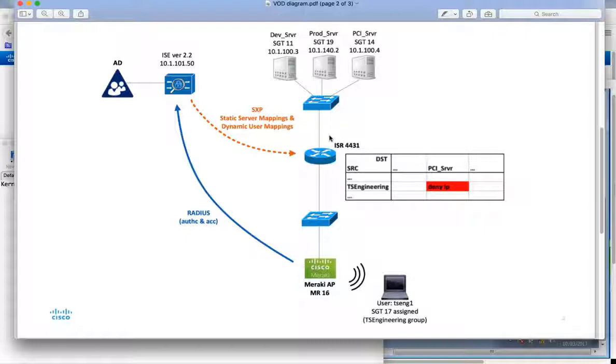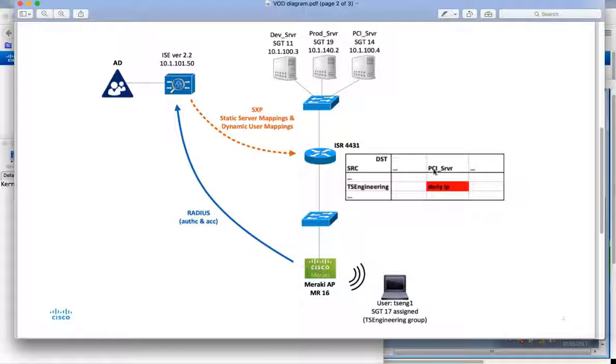Now once the ISR knows about these static mappings I'll make a request to ICE to see if there's any policy to download. And I have a very simple policy from my user group. So when my user logs on they are going to be a member of the TS engineering group. The policy is from that user group to the PCI server group I'm going to deny IP. So then down at the user side I've got my TSEng1 who is a member of the TS engineering group. I'm going to log on to this laptop. It's going to connect wirelessly to the Meraki AP.